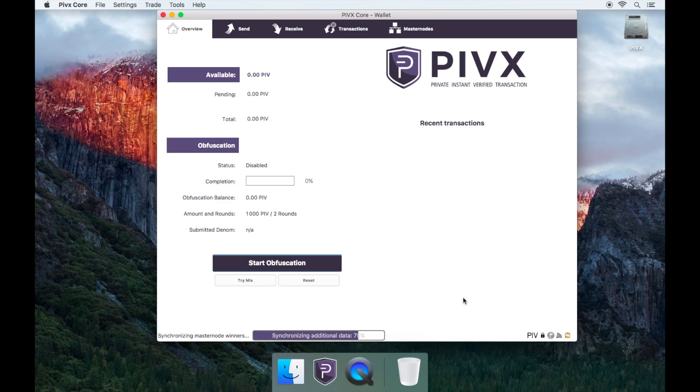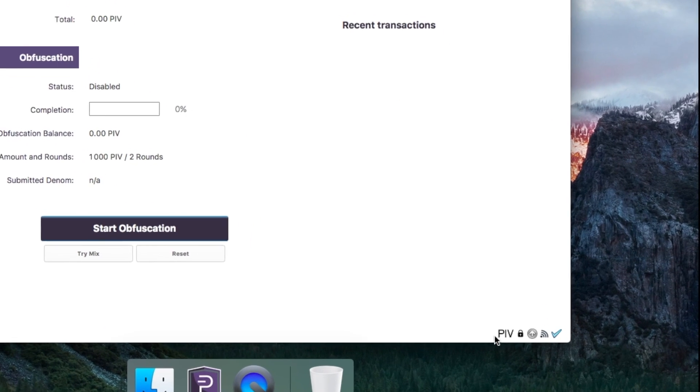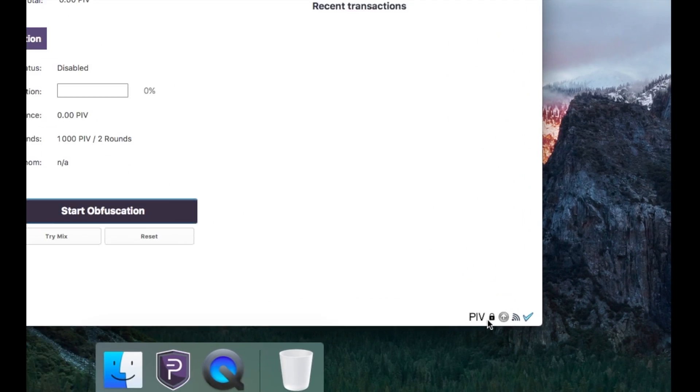Now, you can see that you have successfully encrypted your wallet by the locked padlock logo on the bottom right.